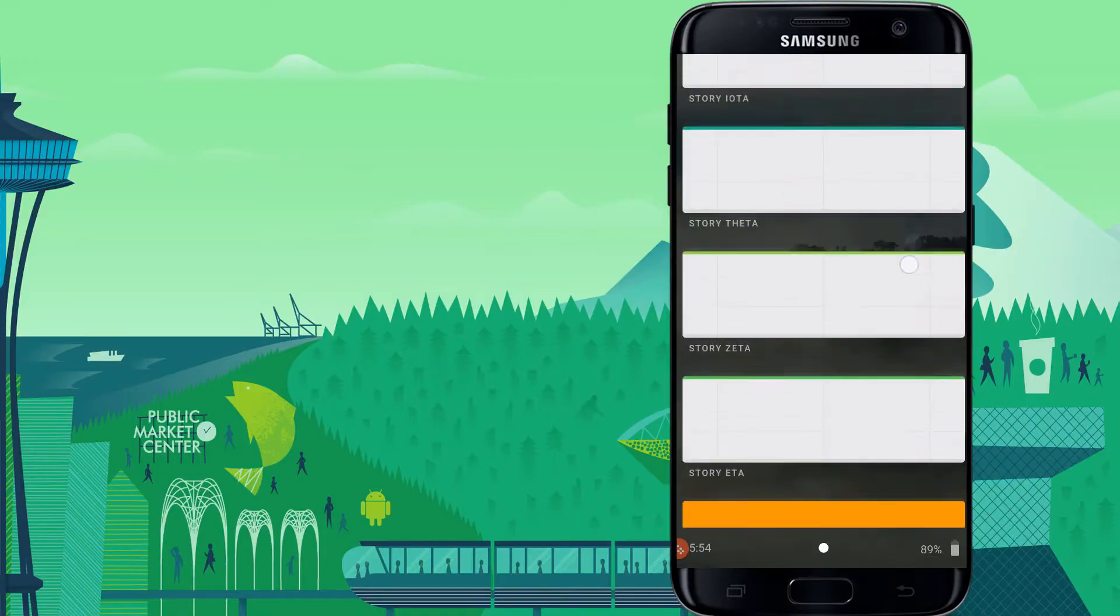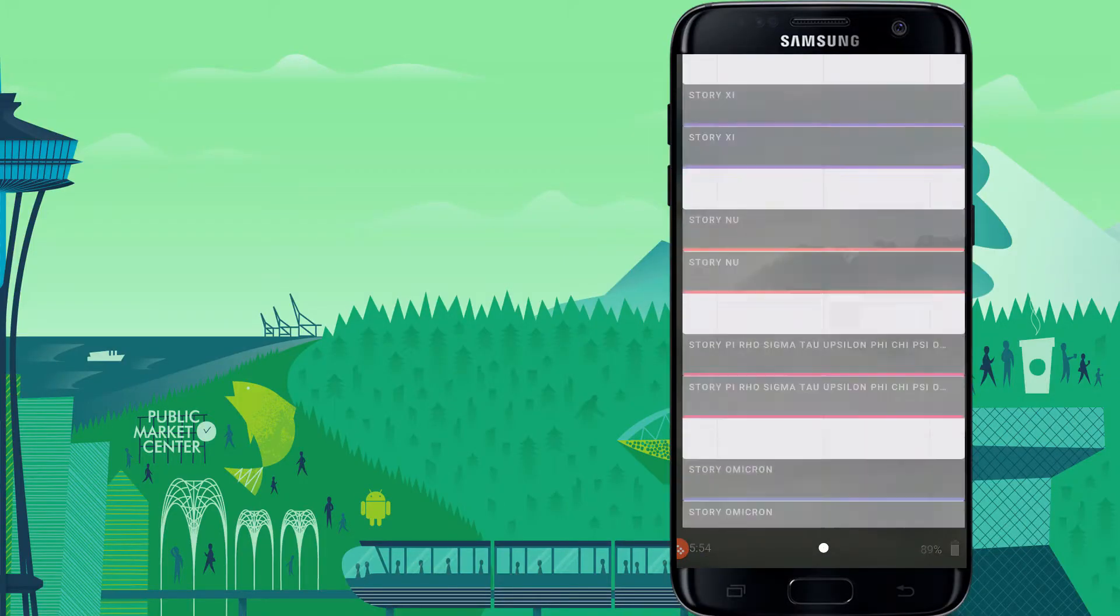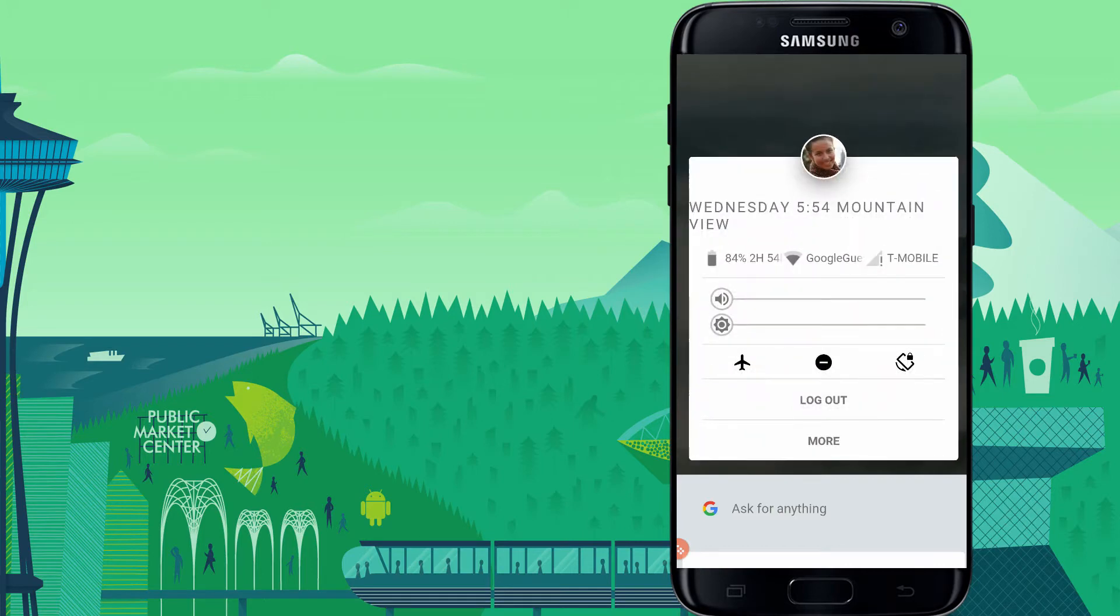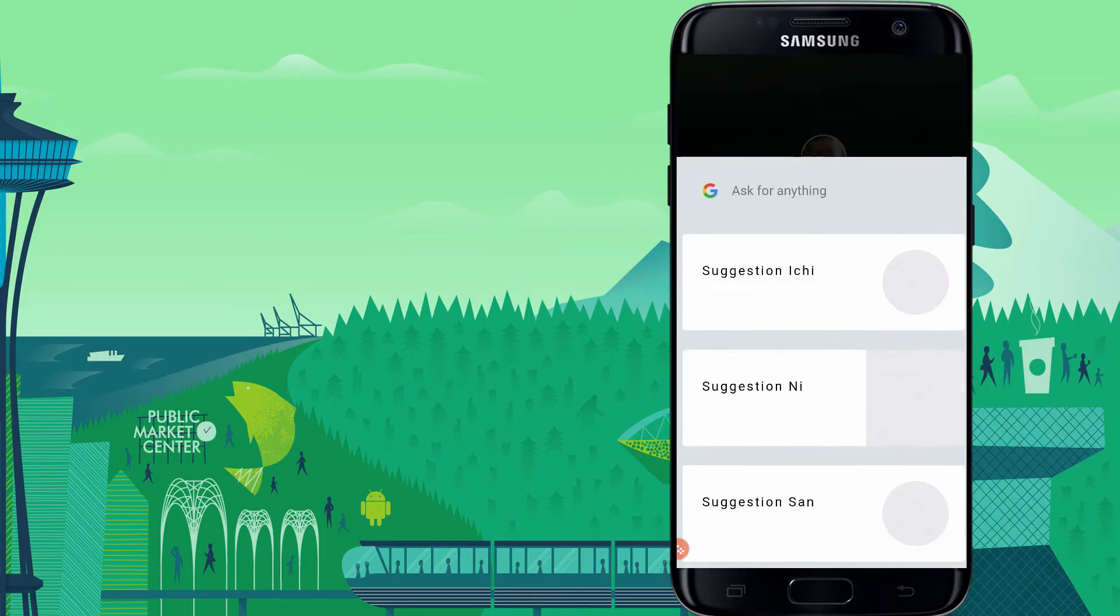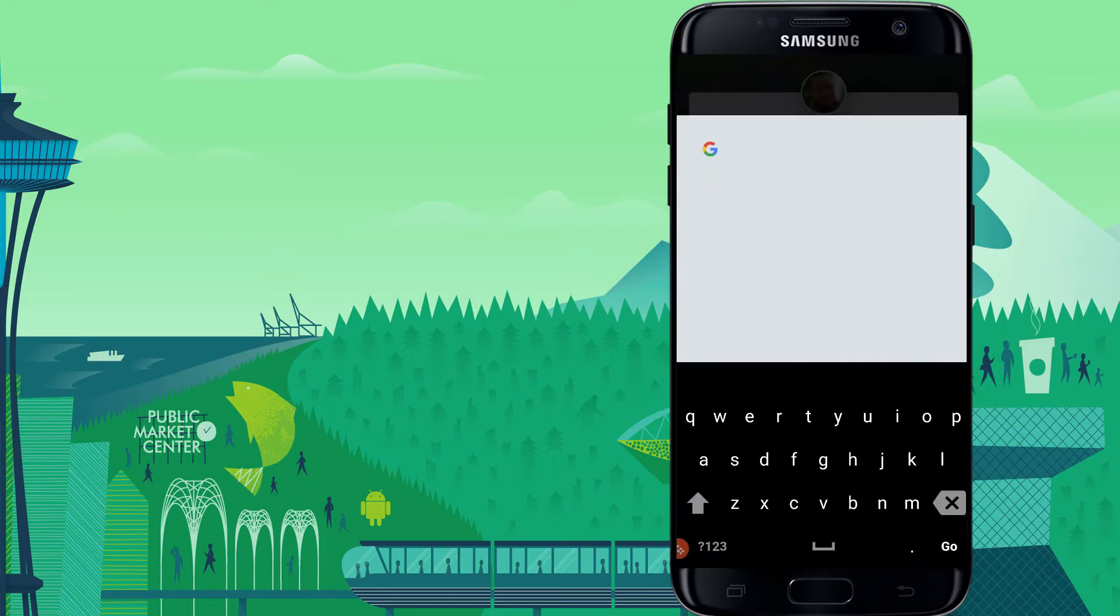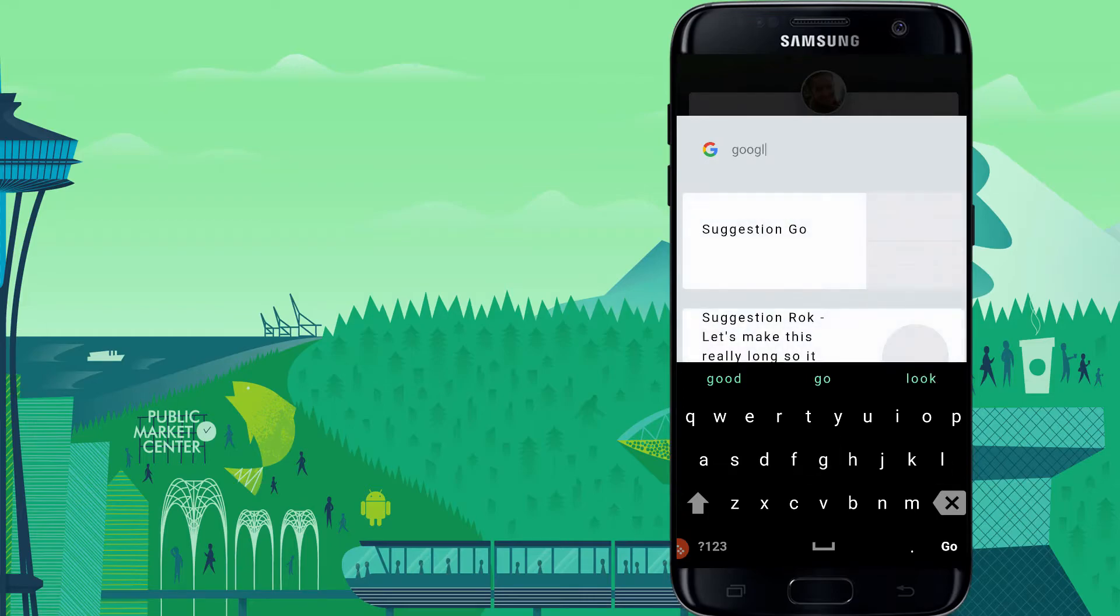So this is the first look at Fuchsia OS. Of course it's not a full-fledged OS but it is the rough idea on how the OS interface would look like.